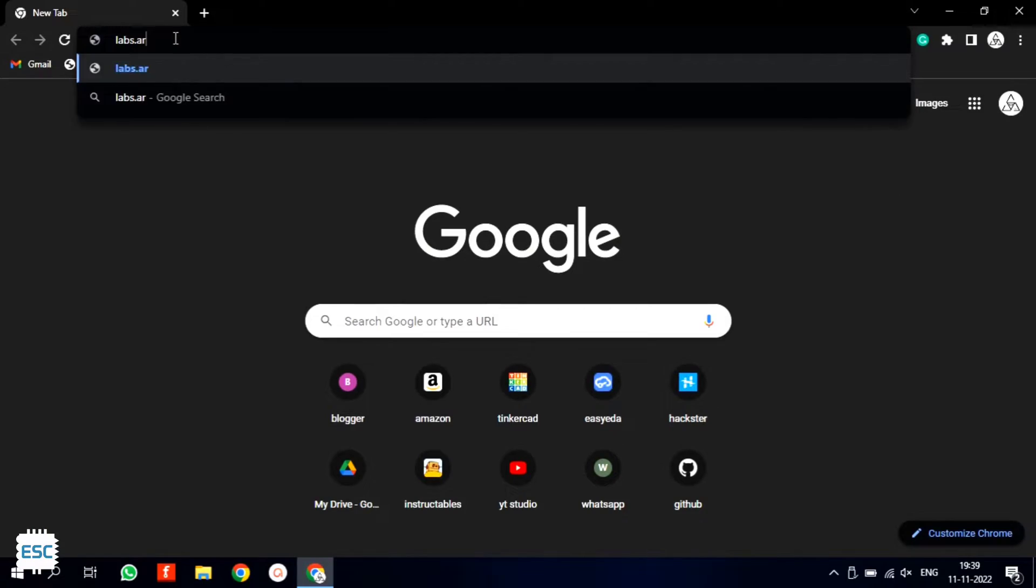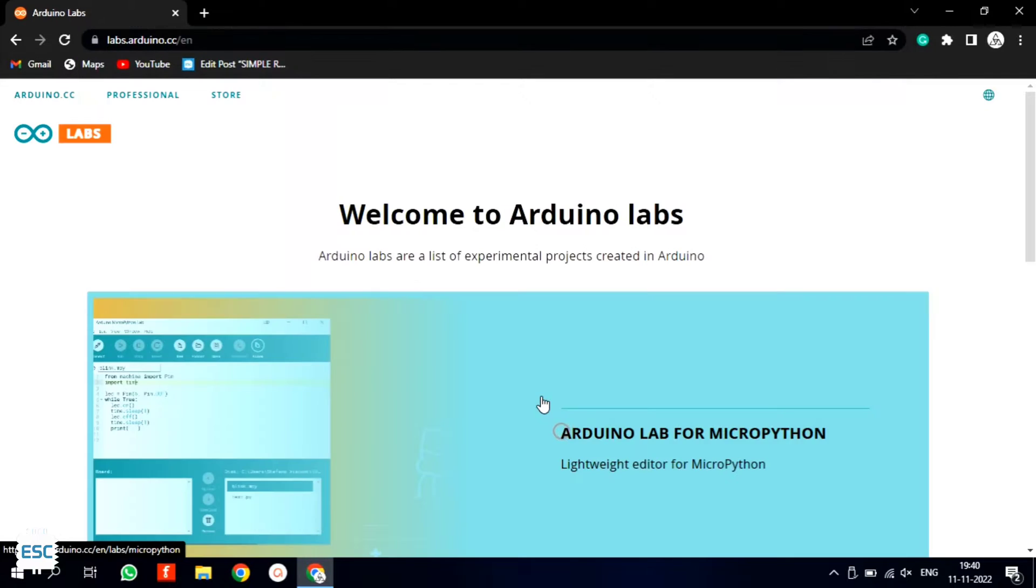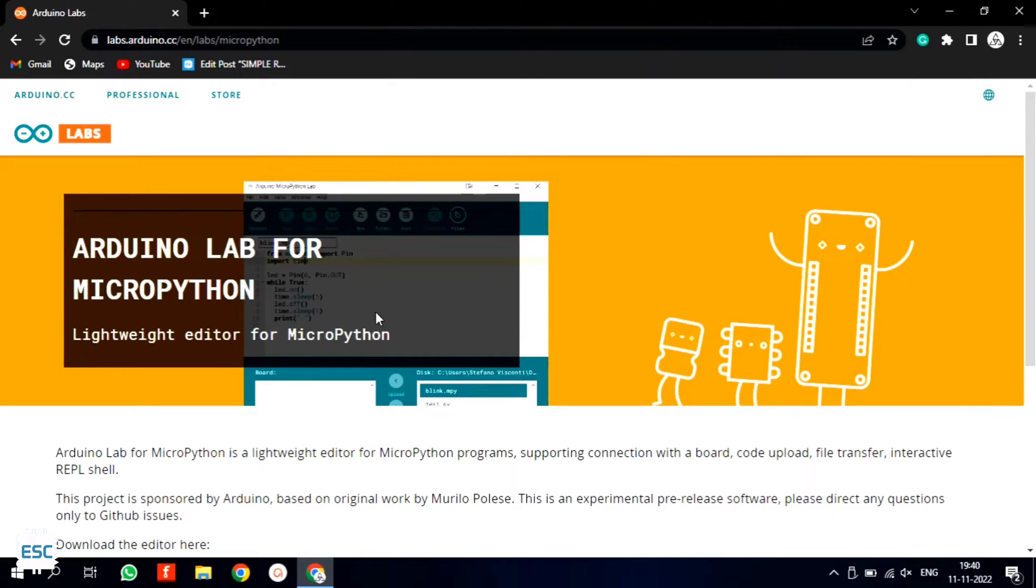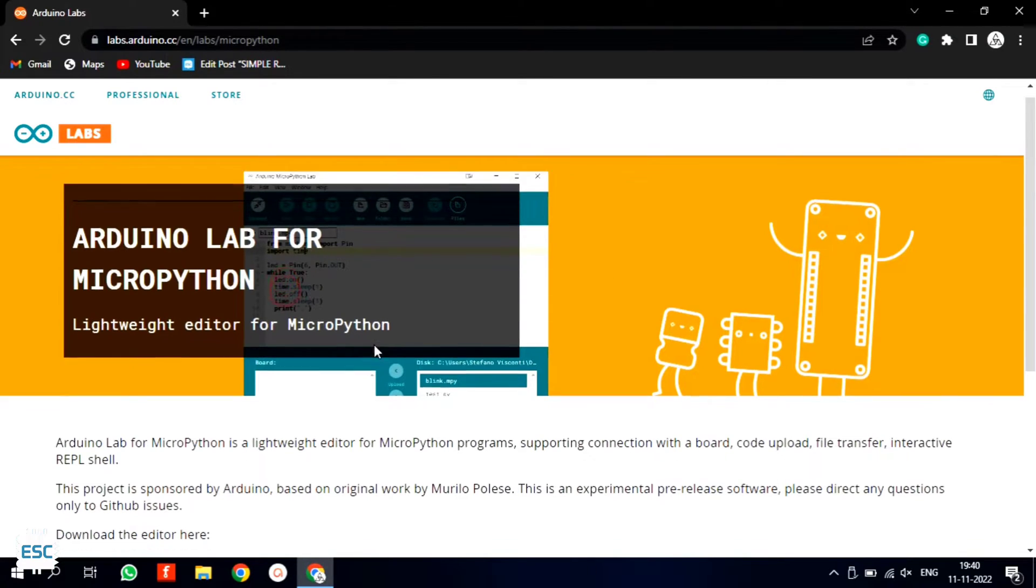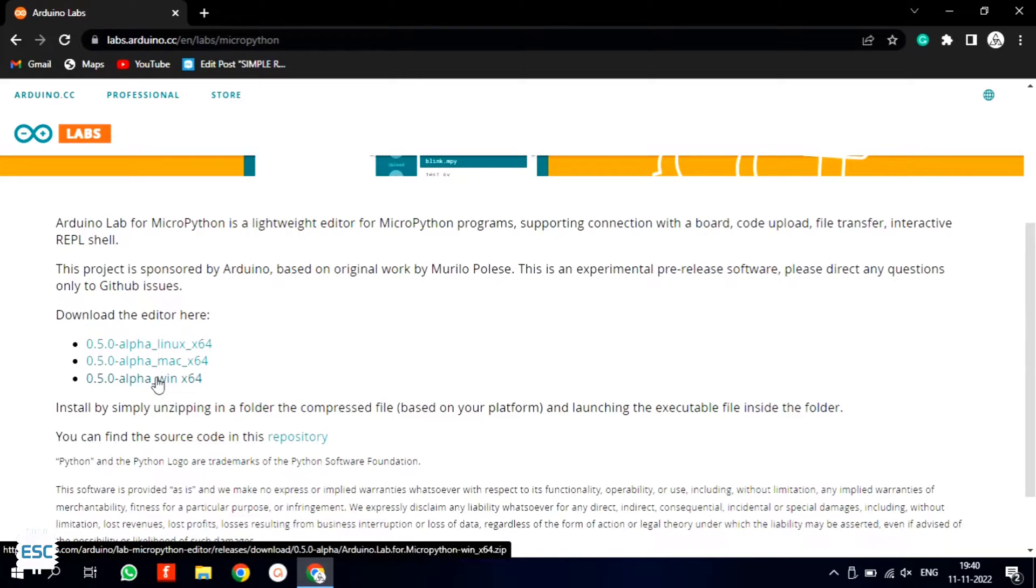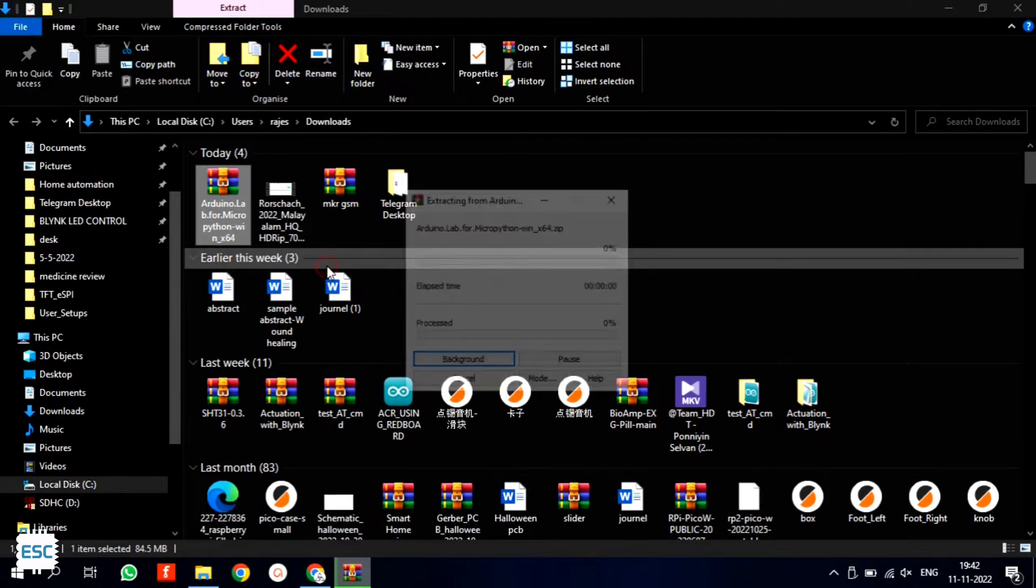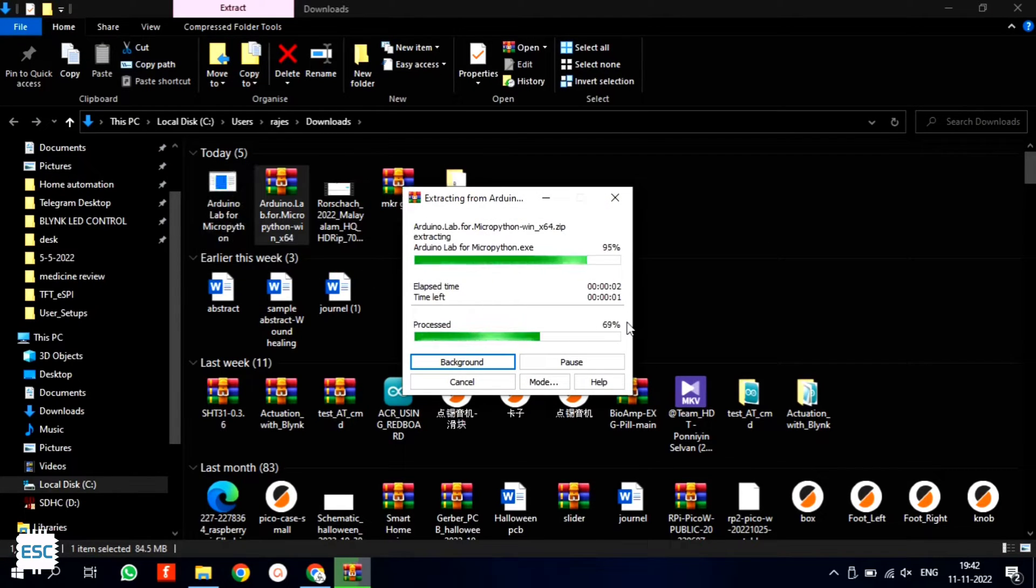To install Arduino lab first go to labs.arduino.cc, click on Arduino labs for MicroPython. From here download the file, after downloading extract and run the application.